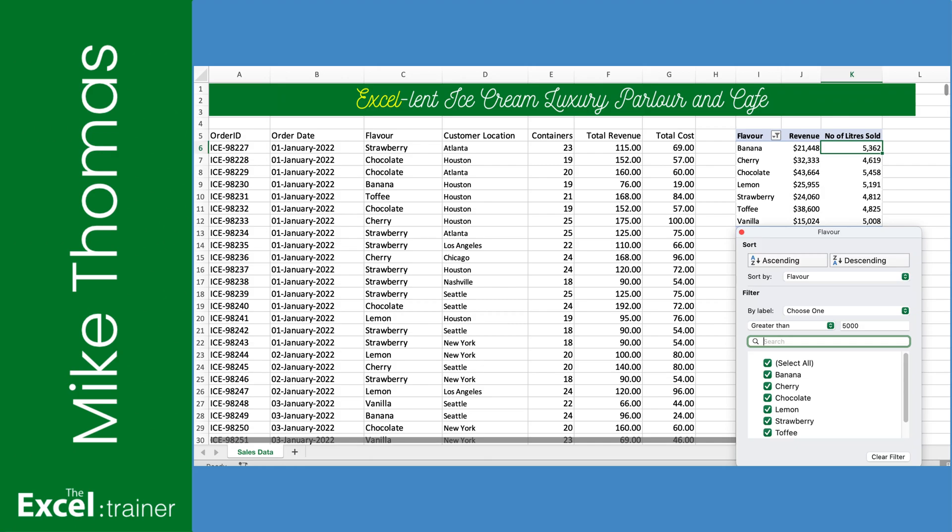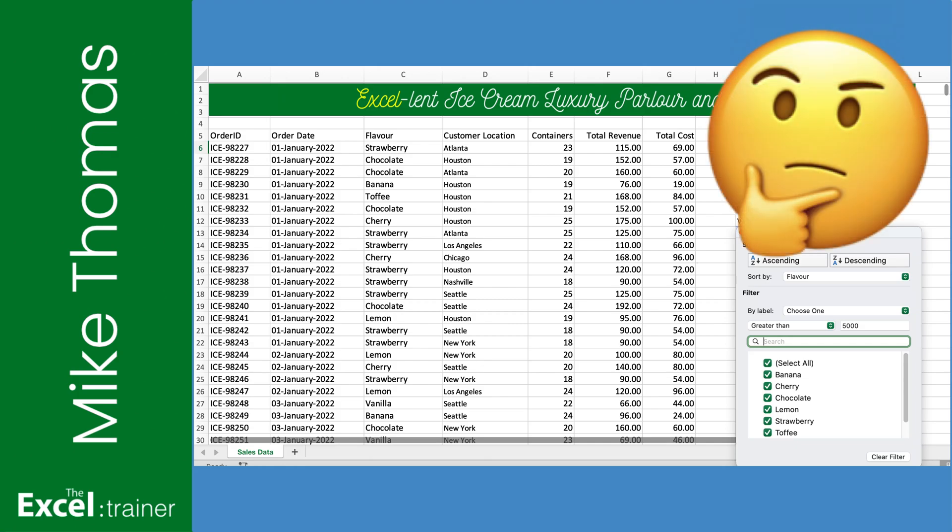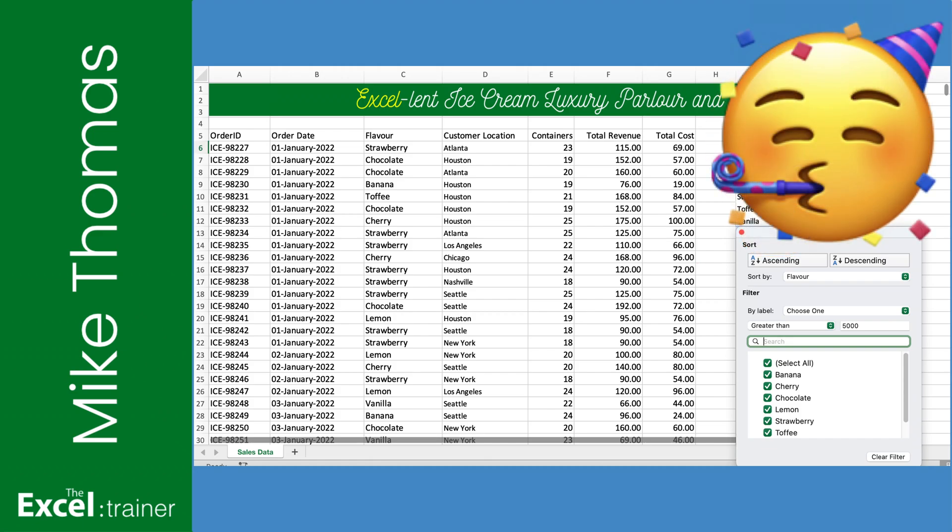Hi everyone, Mike from the Excel Trainer here. During last week's live stream I had a demo that didn't work and this video shows you a workaround.